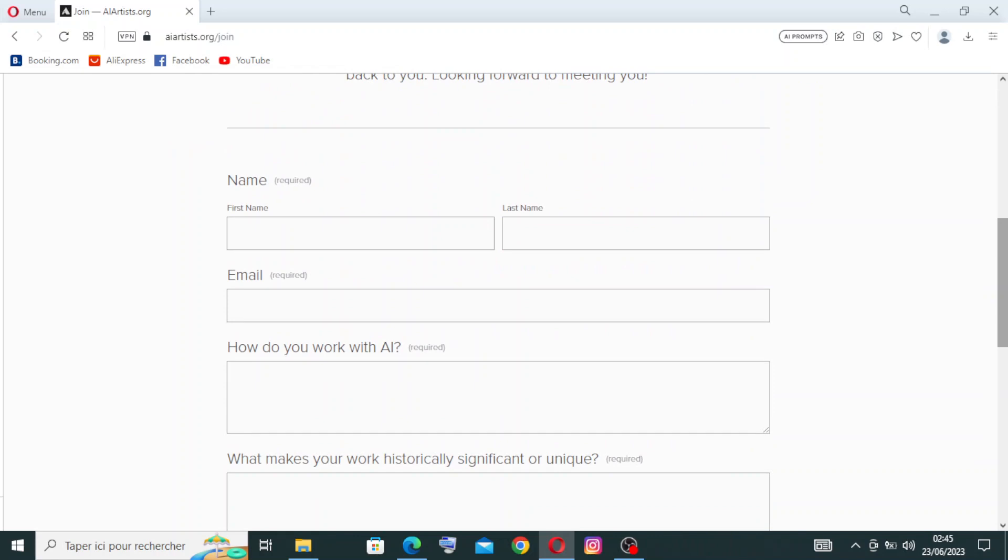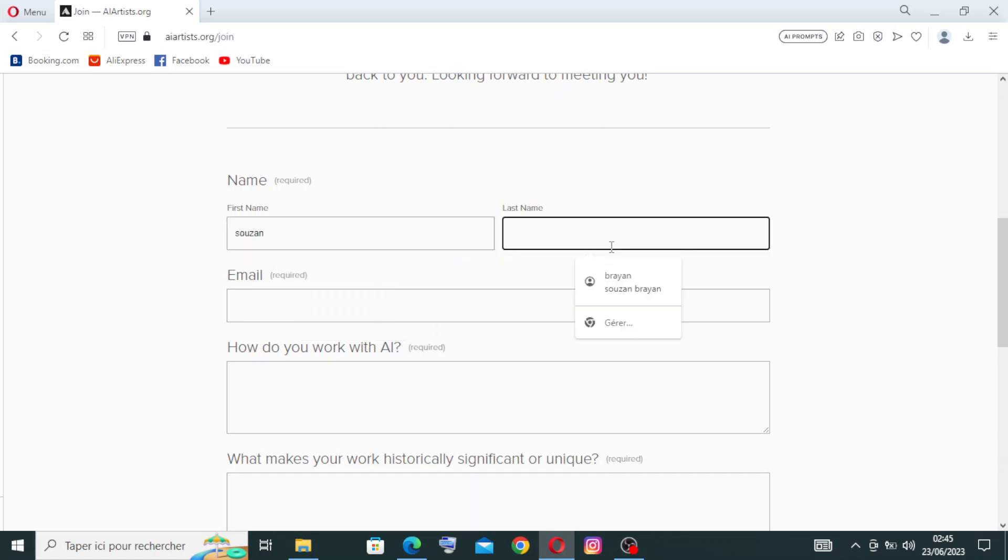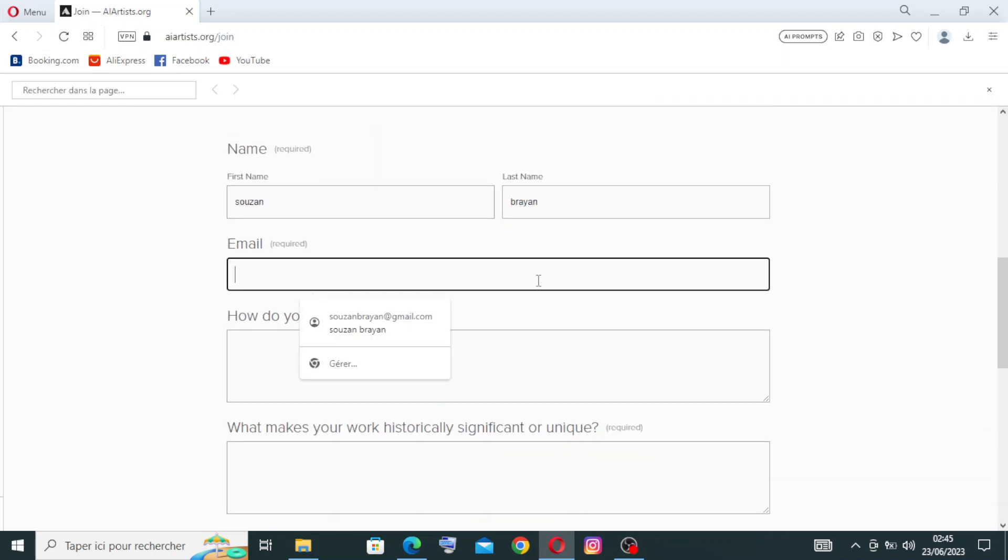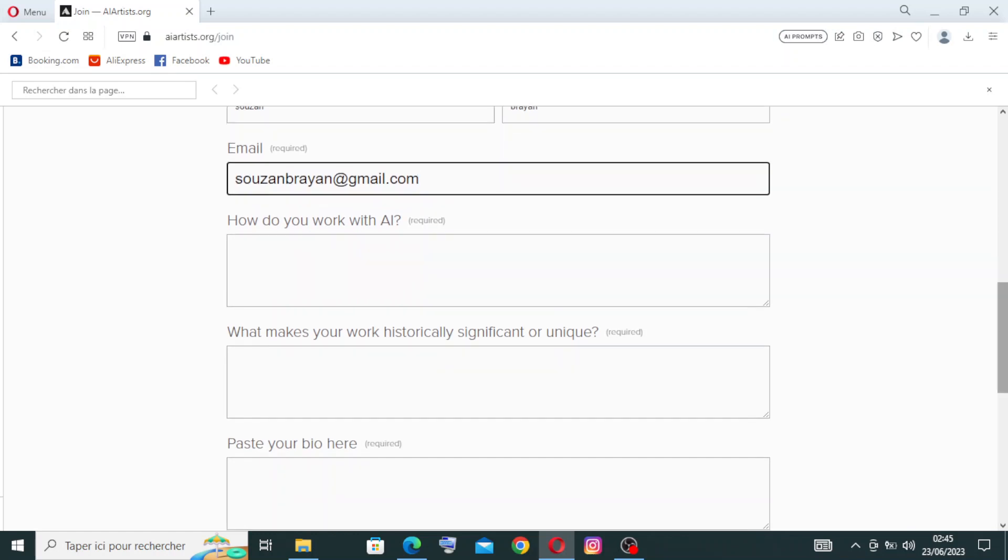The first thing they need from us is the name, first and last. Let's try to give them the information: Susan Bryan and my email address. When you see 'required,' that means you're obligated to give them that information. When you see 'optional,' you can skip that question.